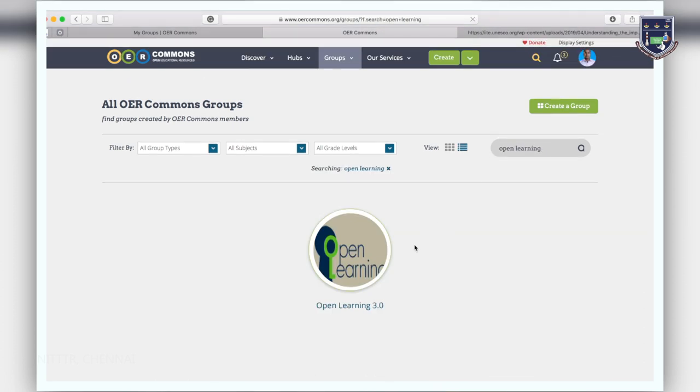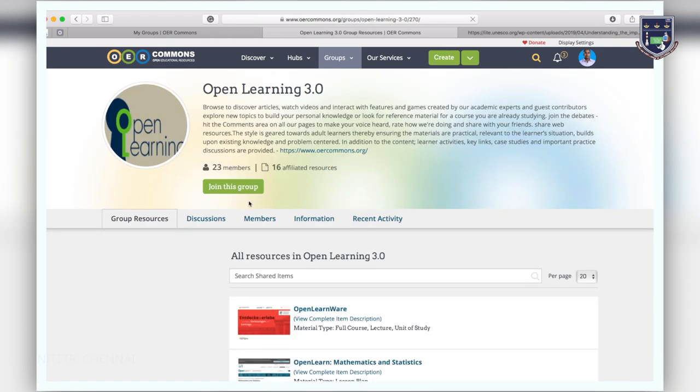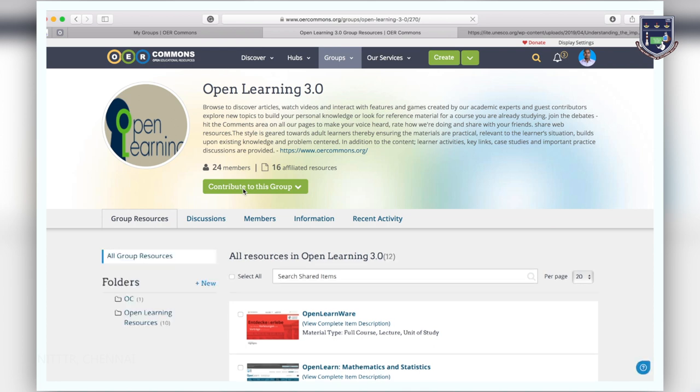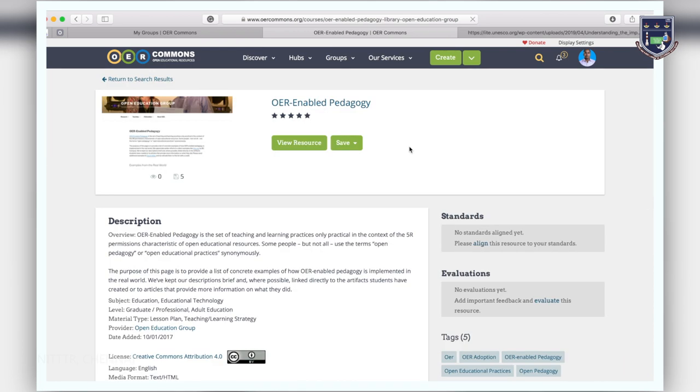Find the group you would like to join, click on the group and click join this group underneath the description. Now that you've created and joined groups, you can start saving resources to your groups. There are ways to save resources to a group. The first way is from the resource itself.